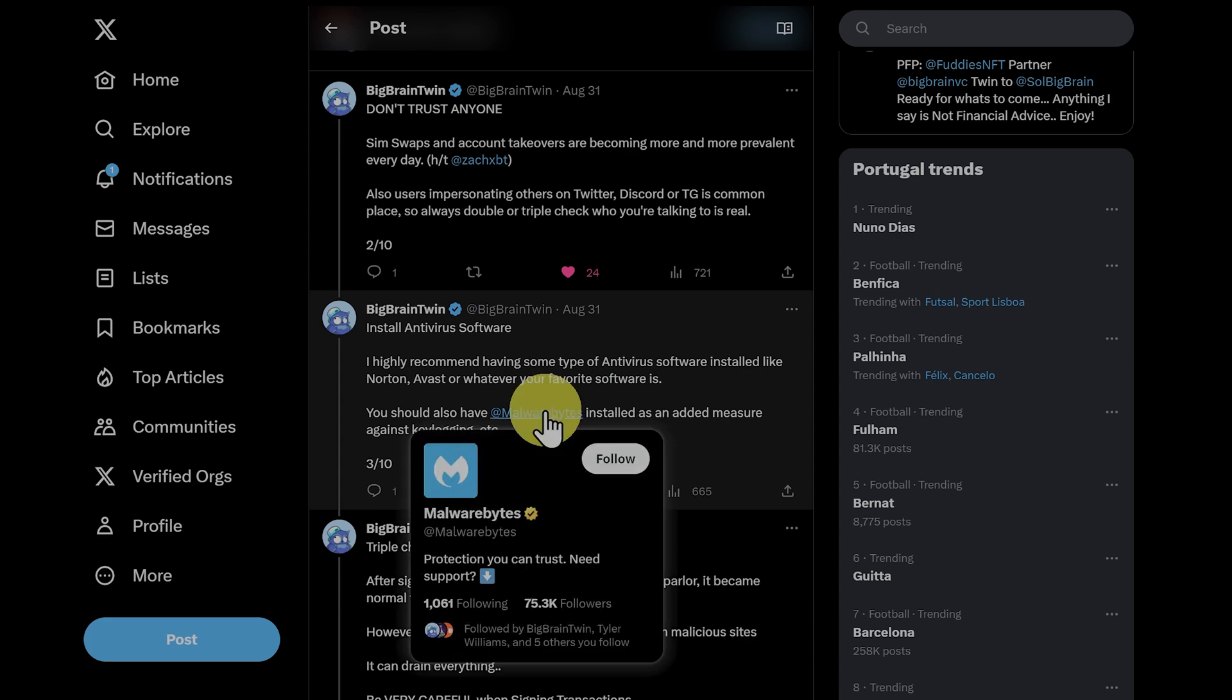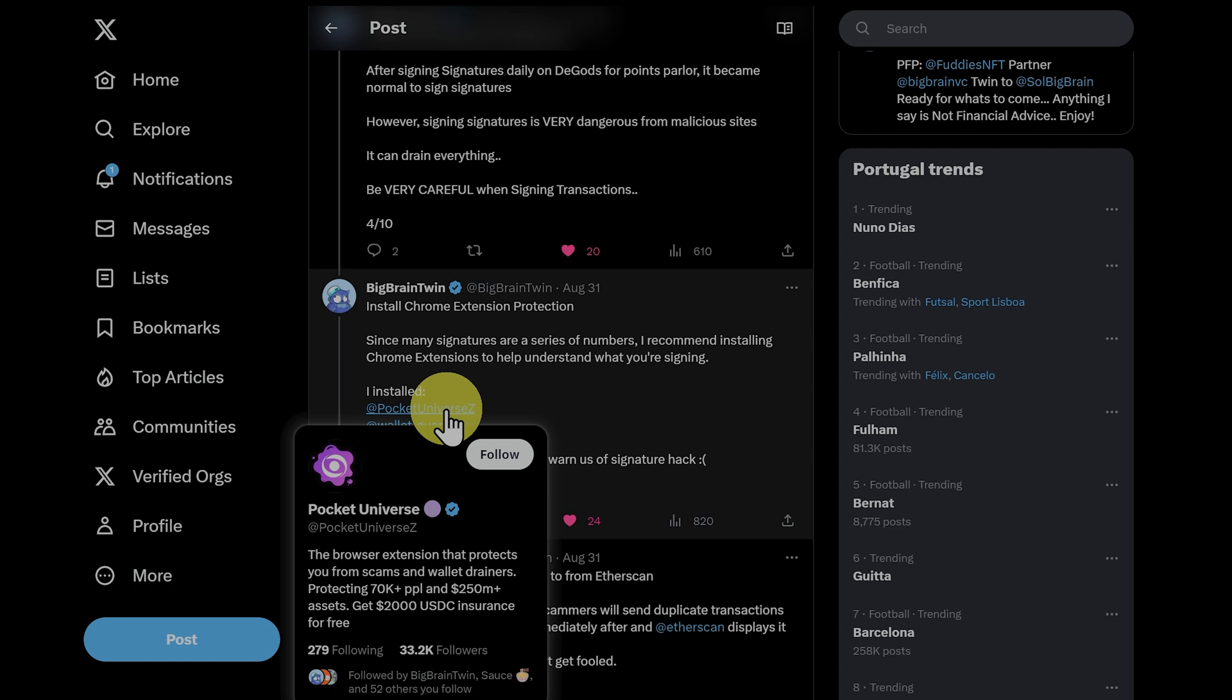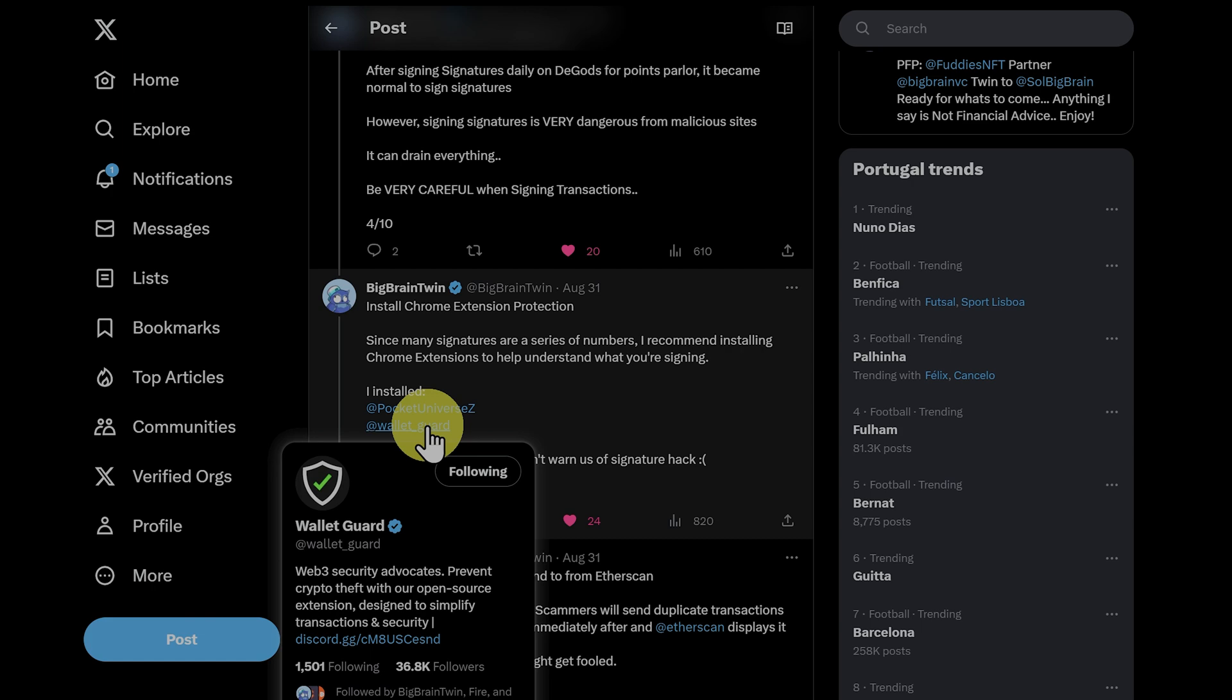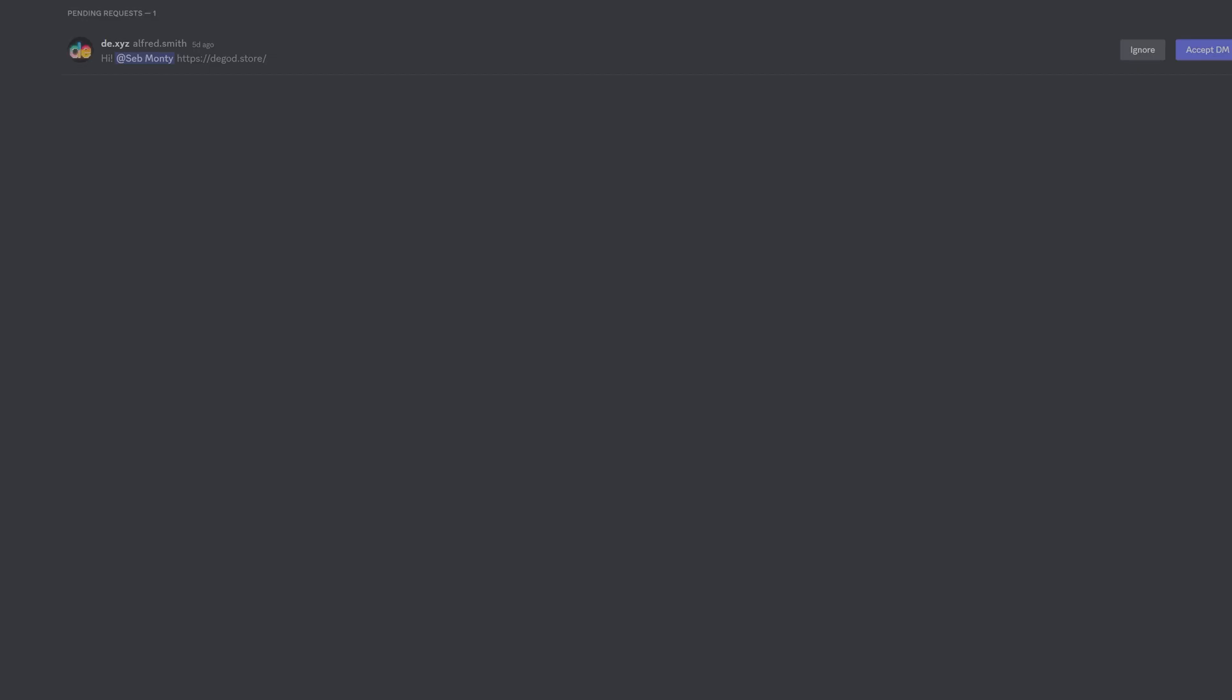So check out Malwarebytes, maybe install this. If you're using Ethereum or Ethereum Virtual Networks, check out Pocket Universe, and maybe WalletGuard, as well as using your ledger with your phantom wallet. Now back to Discord.